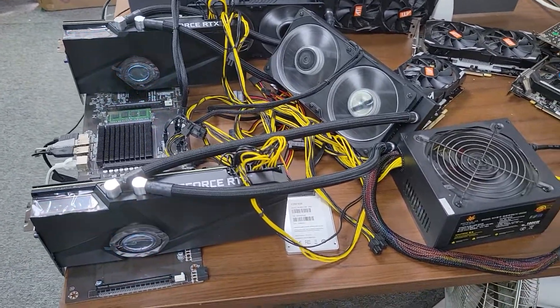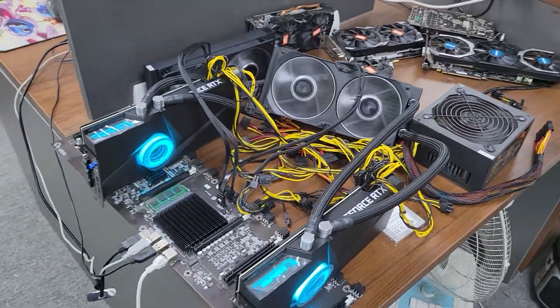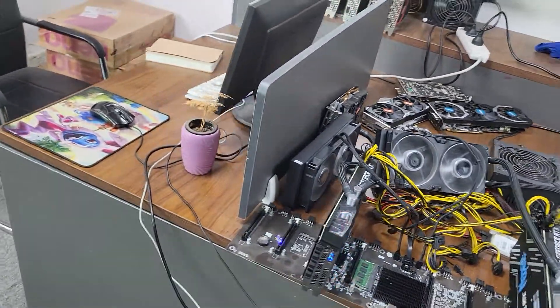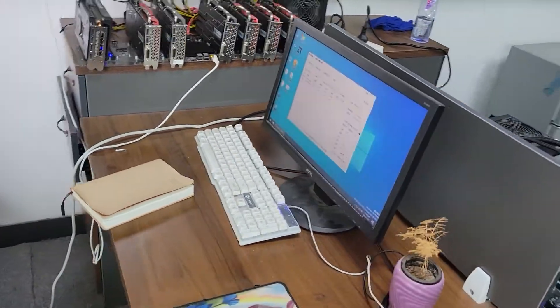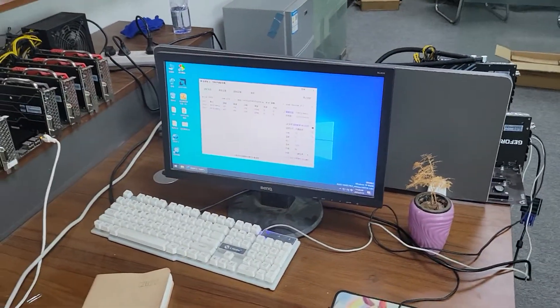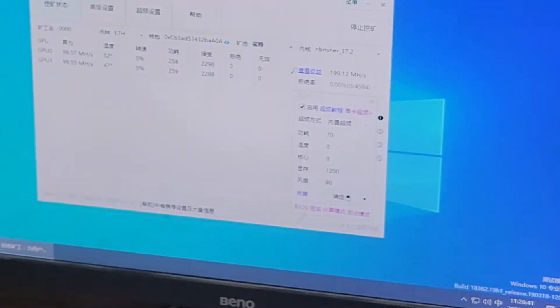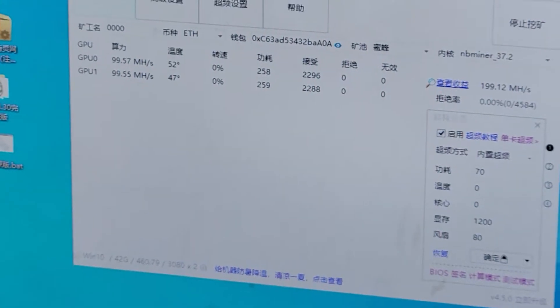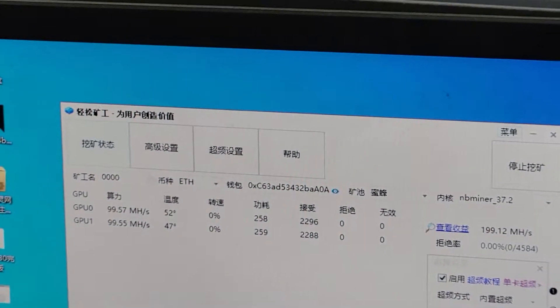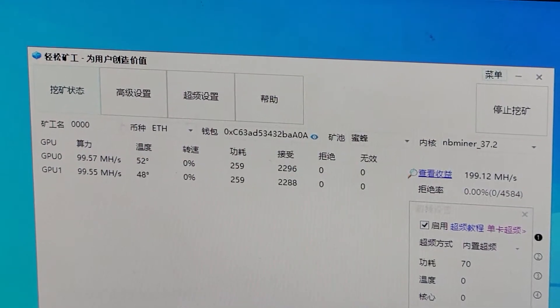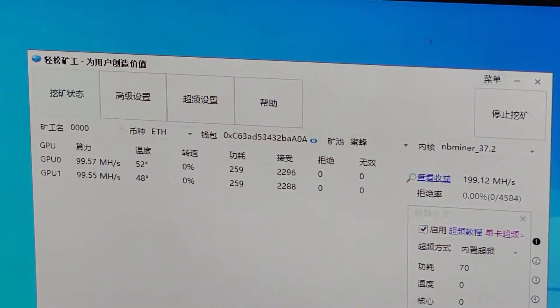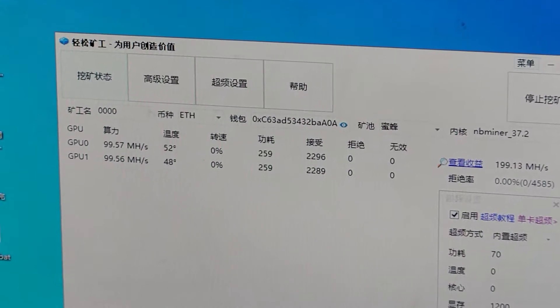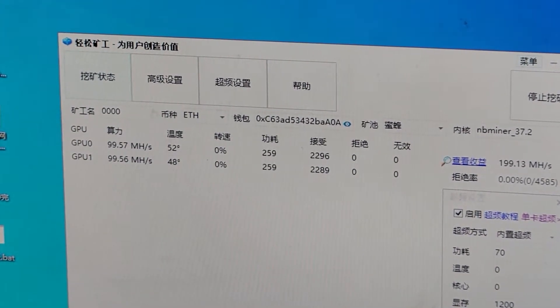Maybe you will ask me how much hash rate of this mining machine. Come here to see my monitor. You can see, in my monitor, it shows that the hash rate is 99.57.